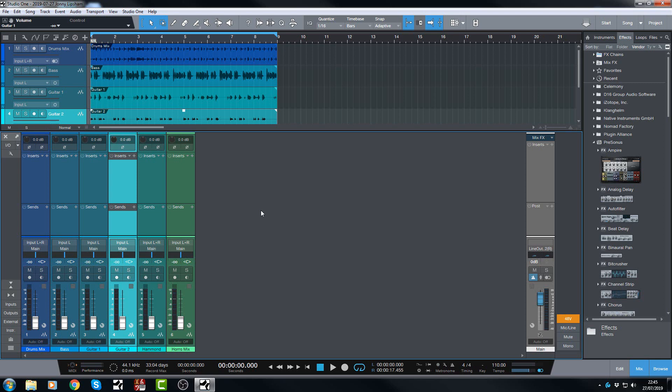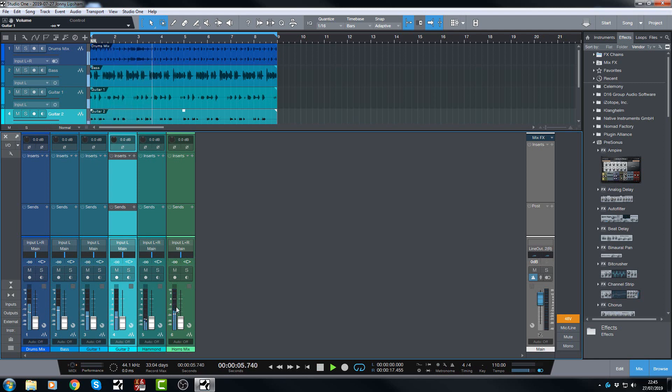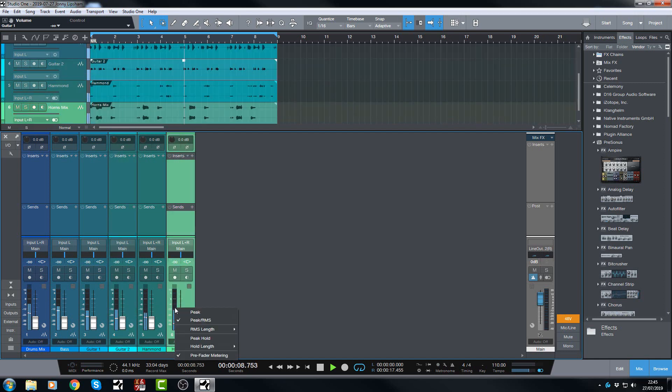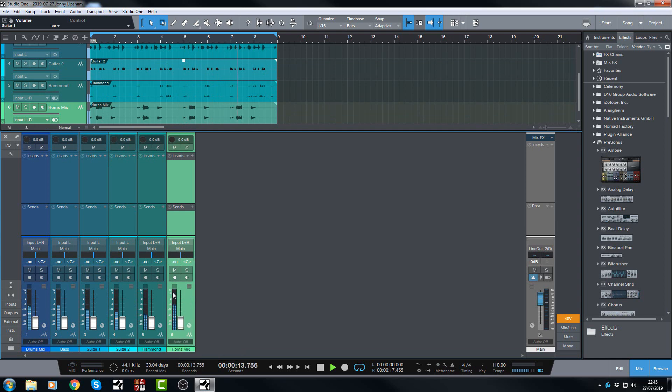So I'm going to hit play and you are not going to hear a thing but we are going to get to see these guys peaking away. And I'm using a combination of the pre-fader metering and the peak RMS metering. And that means I can just silently watch these guys and I can say ah look at these.